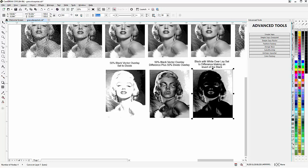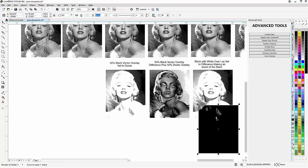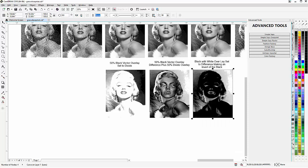Then we bring in another divide lens and that becomes our gray. We then take what would be our black, go with a difference set to white on top of that to make our white base.